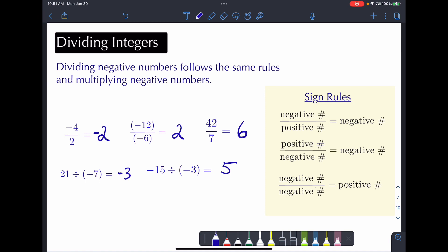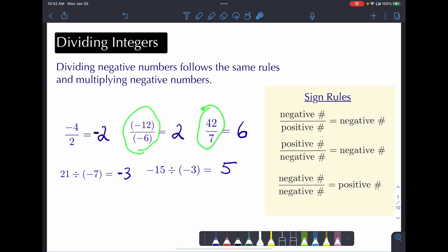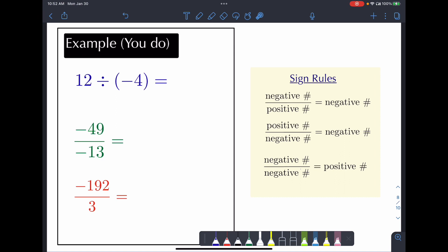Let's recap: when dividing integers, if the signs are opposite — like these examples — your result is negative. If the signs are the same, you end up with a positive number. That's very much the same rules as when we were multiplying integers. Thank you for listening. When you finish this example, please show me and I'll hand out the worksheet.